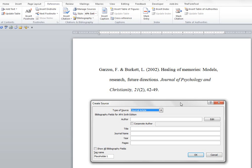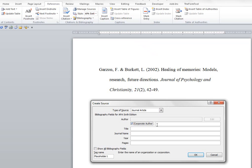So I'm going to show you how to enter that information here and hopefully we're going to get the same thing printed out and we'll have it stored in Microsoft Word. First of all, we have corporate authors. So we have two authors, and we're going to put the author's names in here. That's Garzon and Burkett.